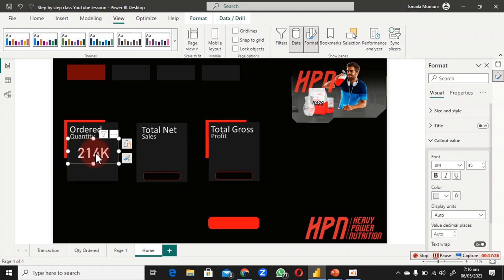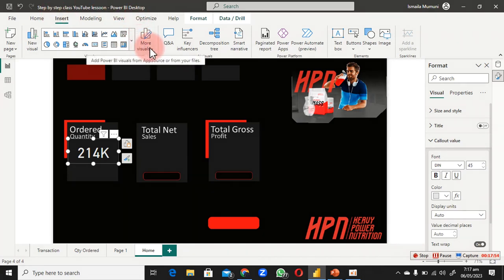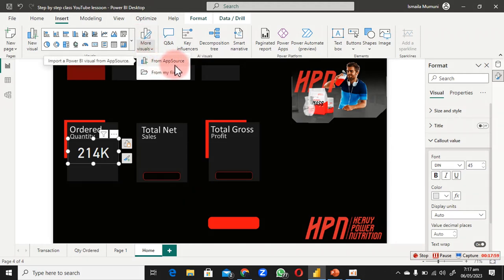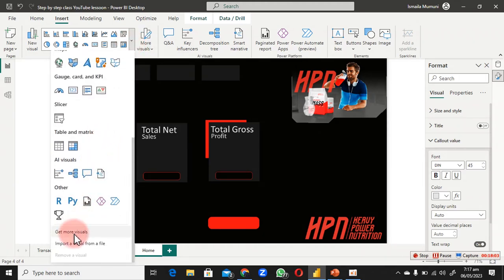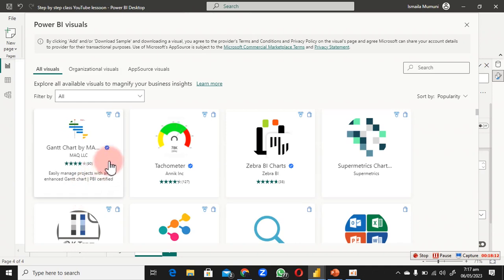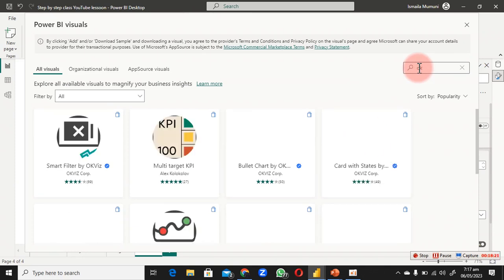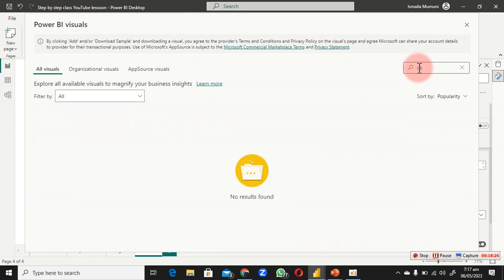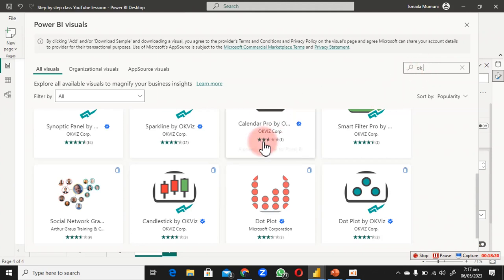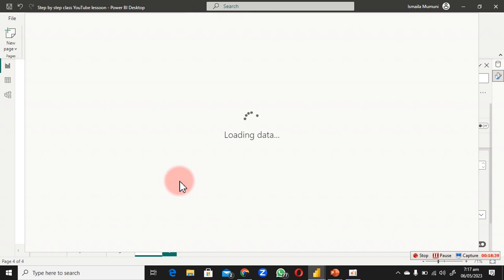Next I need a sparkline visual. Go to Insert, then Charts, then Get More Visuals. Search for 'sparkline' — I'm looking for Sparkline by OKViz. Click on it, this opens the marketplace where you can find free and paid visuals. Click Add.